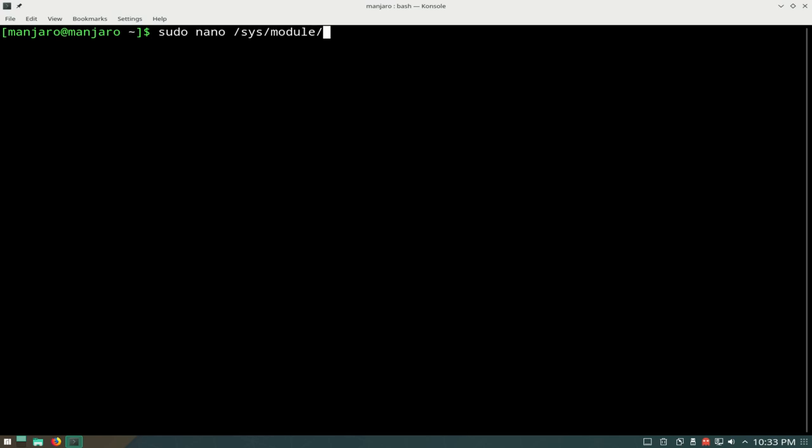/module/snd_hda_intel/parameters/power_save